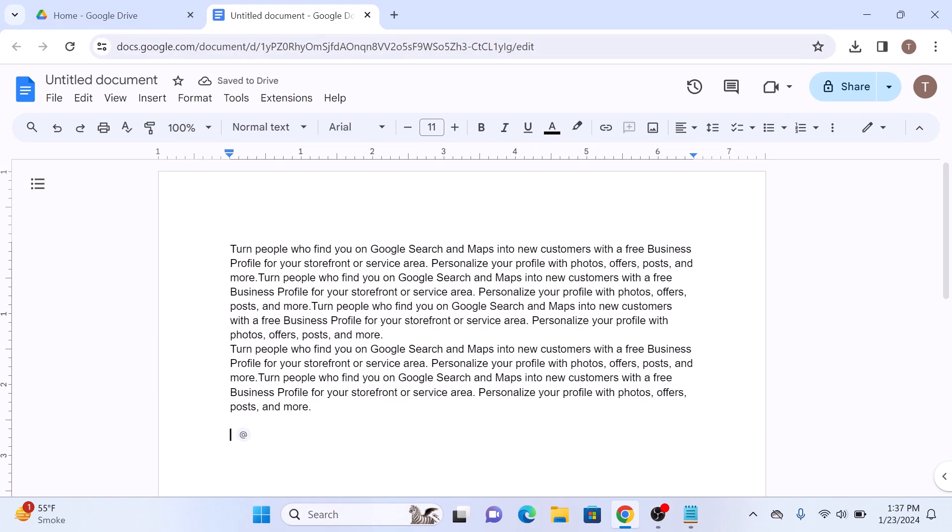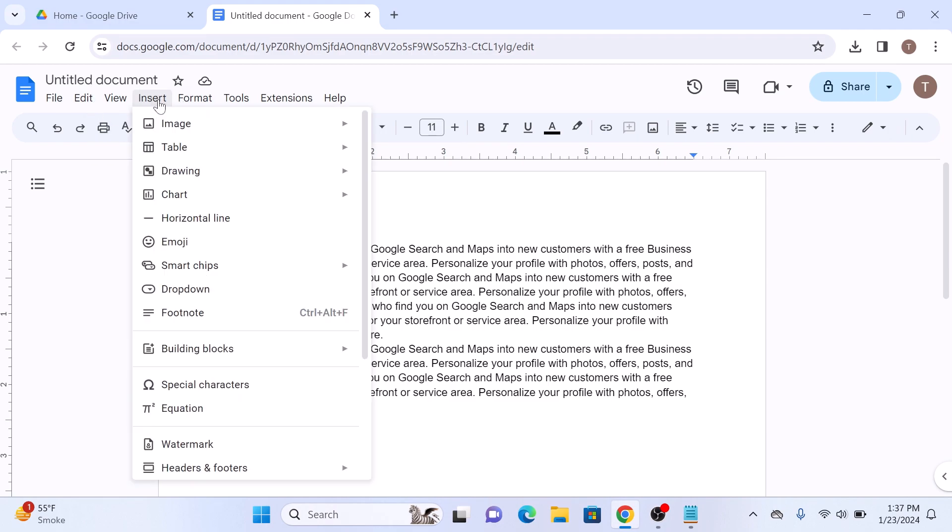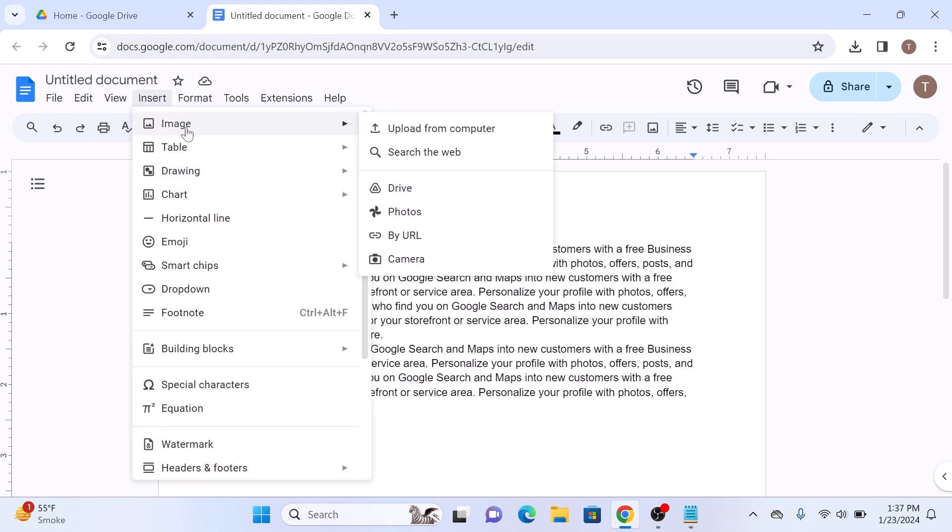Now click on the Insert menu. Then hover over Image and choose whether you want to insert an image from your computer, from web, or from Google Drive. We are going to upload an image from our computer.